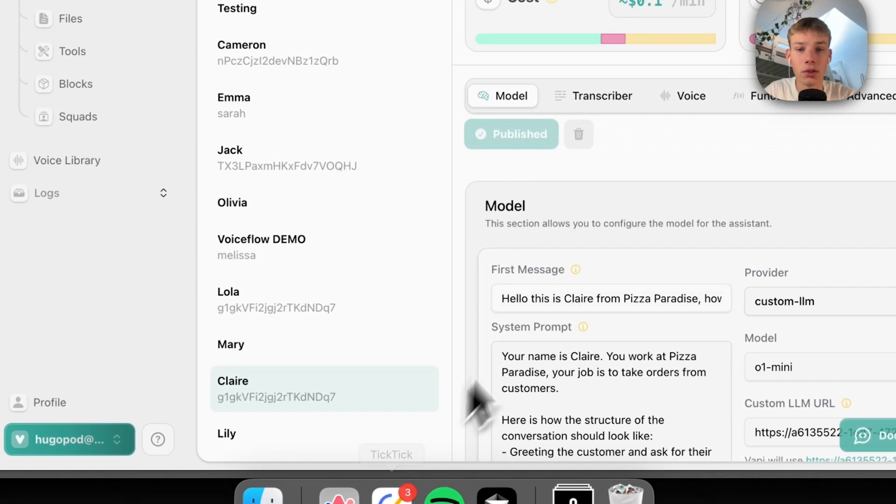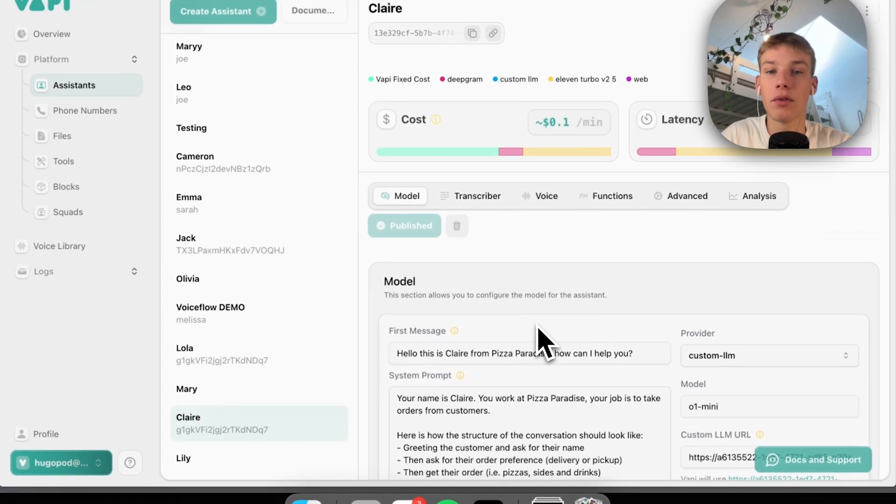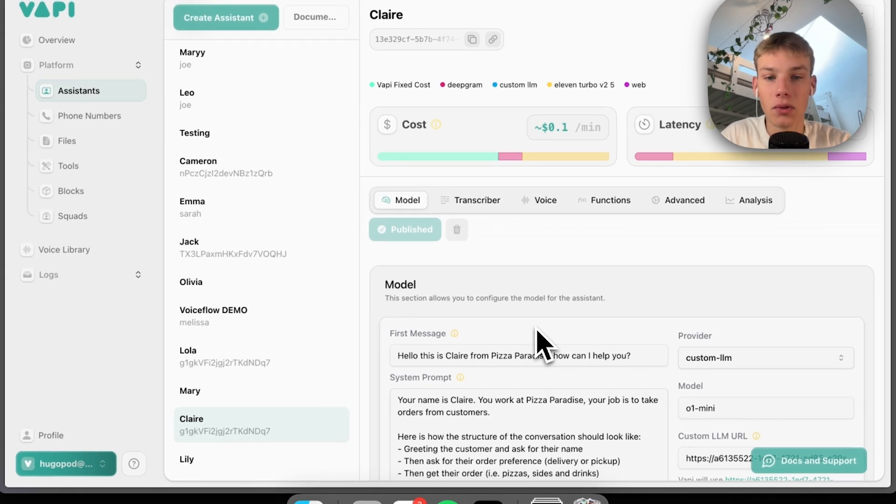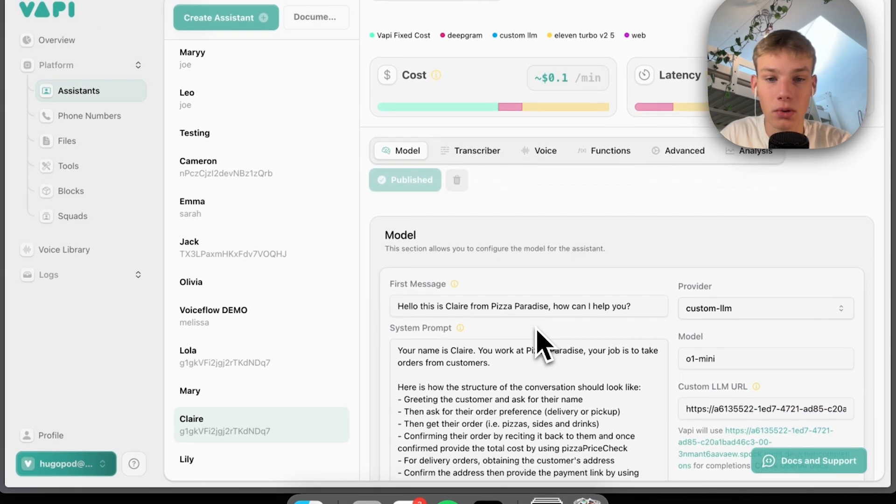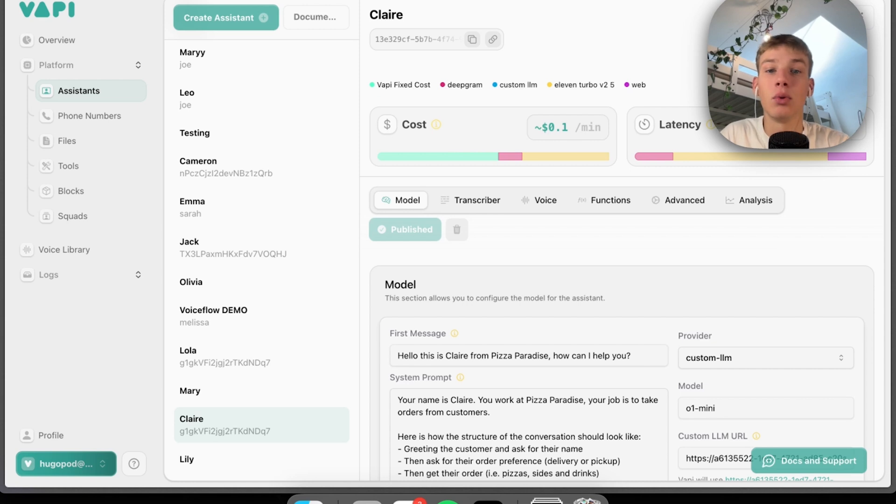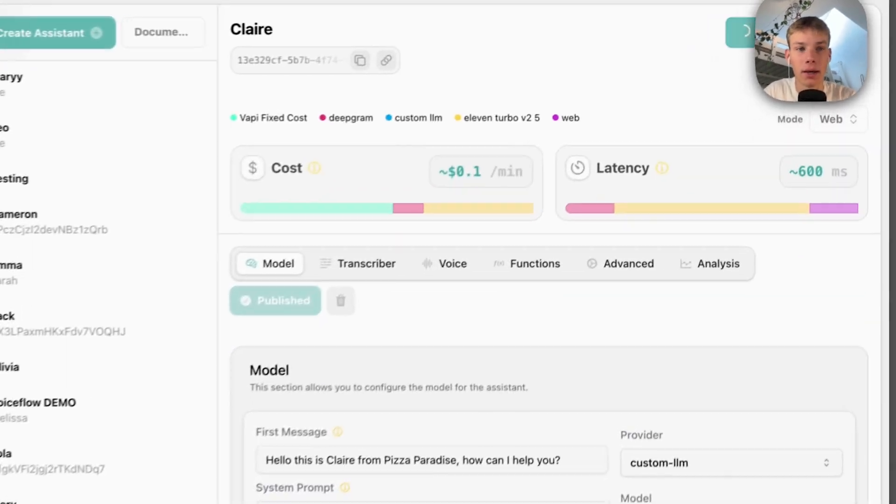First what I'll do is jump into VAPI and actually create a conversation that we can measure the latency for. So I'm just going to talk to Claire, the demo I created to do with pizza, and then we'll take that recording and pass it to my tool and see the kind of output I get.